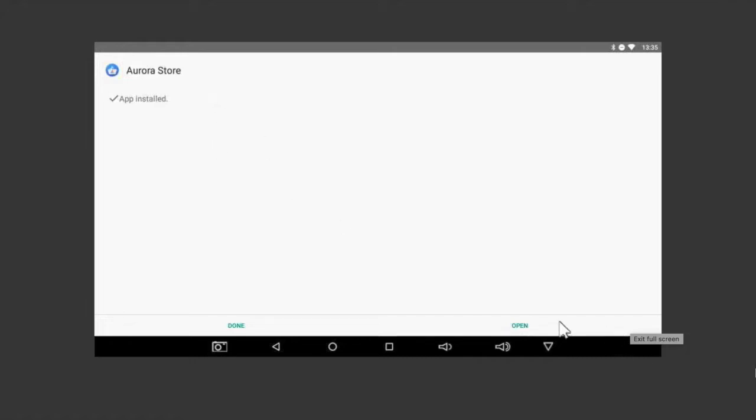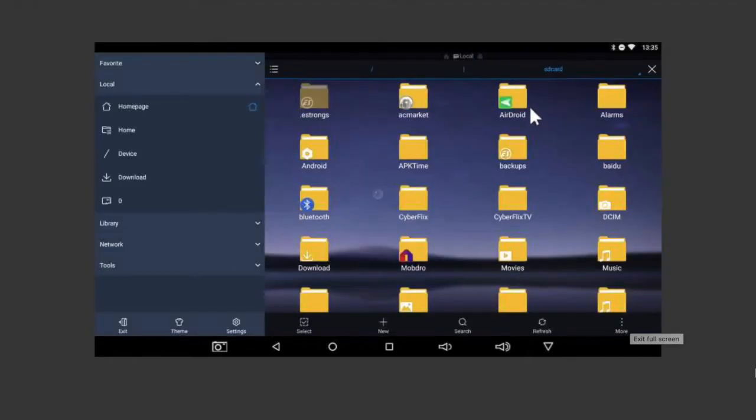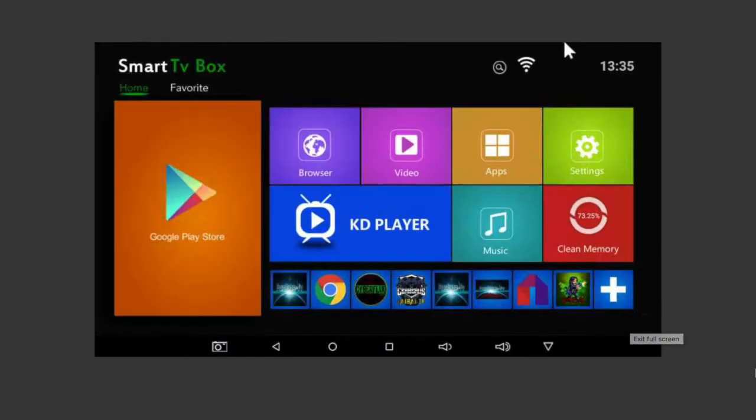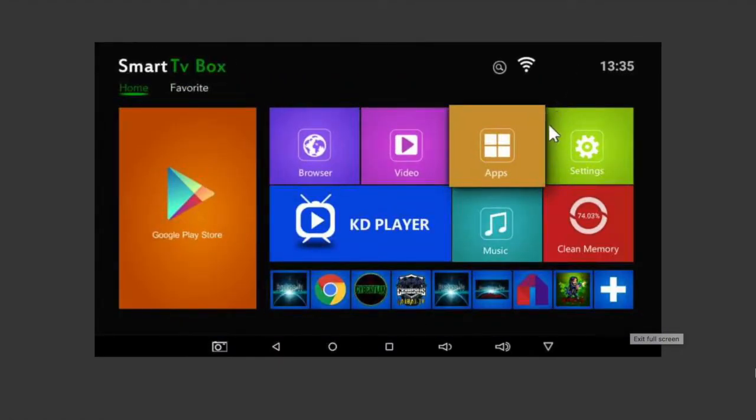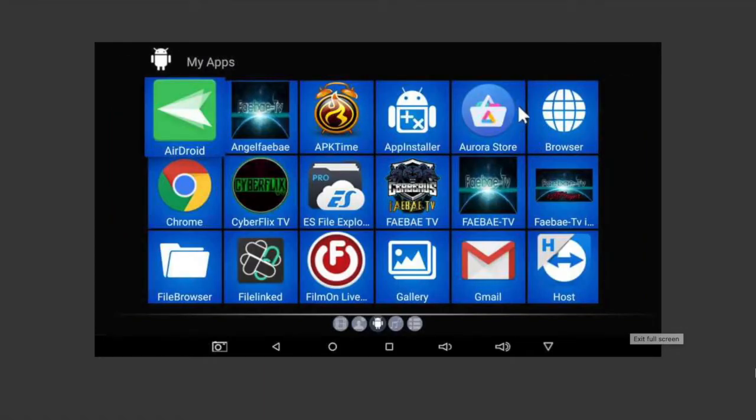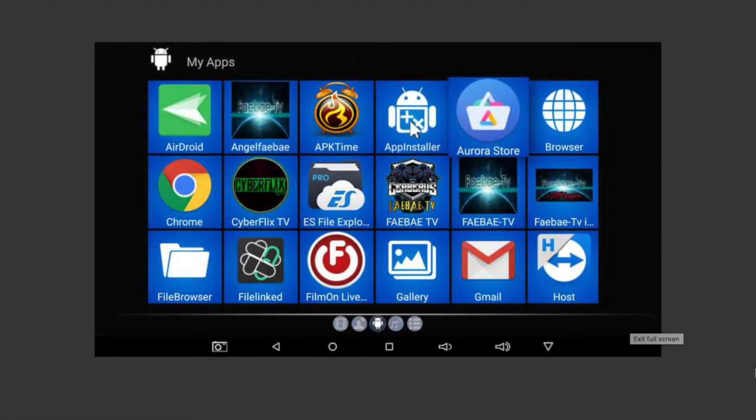From here you can simply go to Open. However, if you're a bit too quick and hit Done, let me show you how to get to it for your first install. Exit out of ES File Explorer or your file manager, come to Apps, and simply open up Aurora Store.